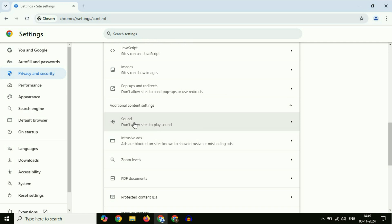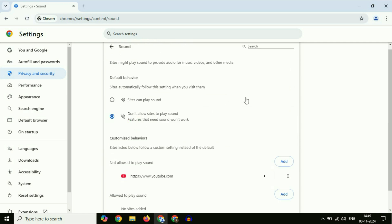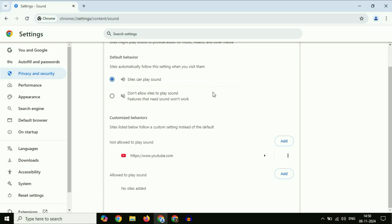Then click on sound. First, you have to select this option: sites can play sound. After that, if there is any website added to this column - not allowed to play sound - you have to remove that website from here.